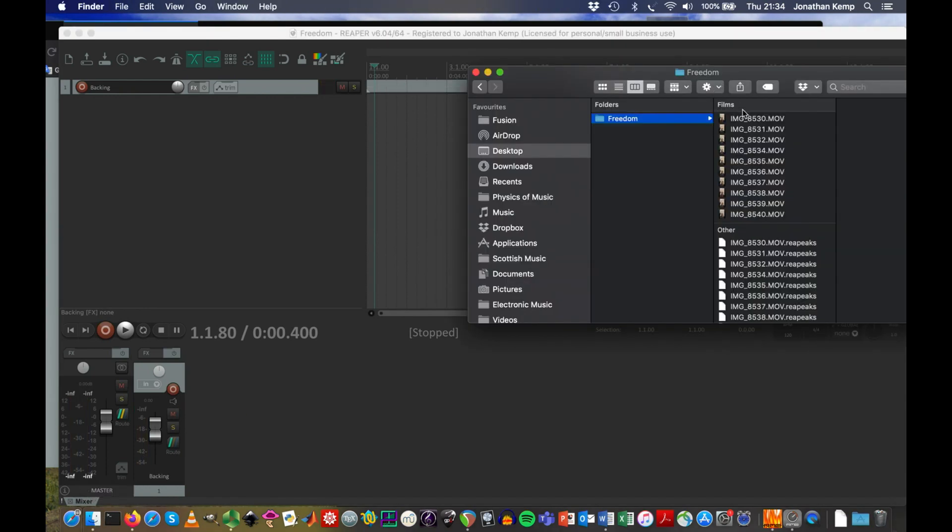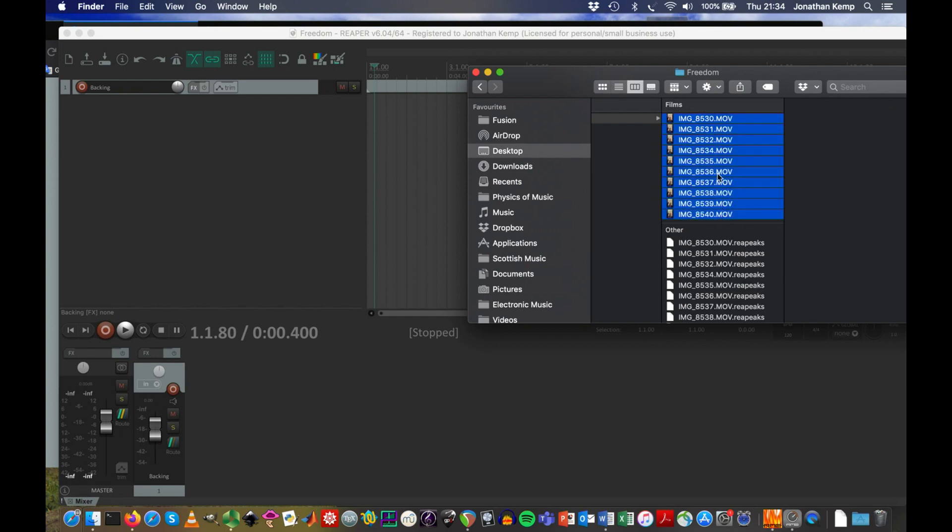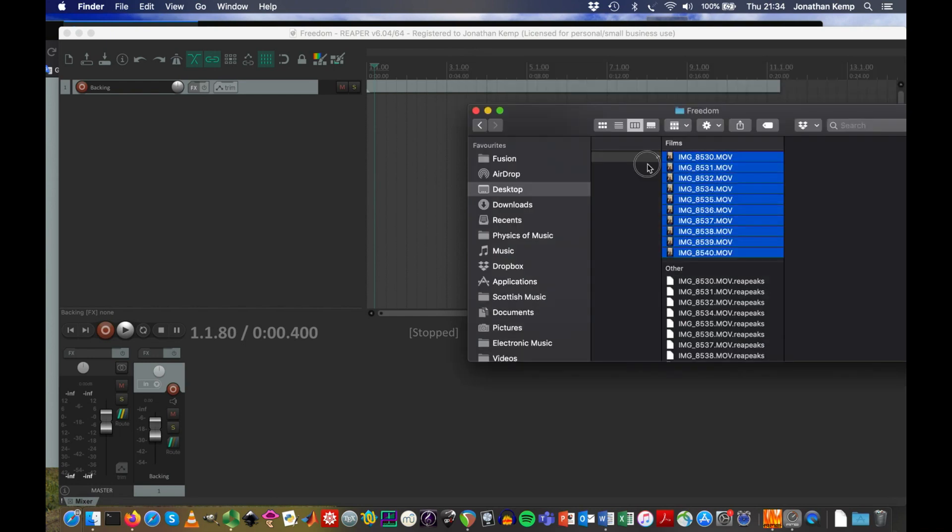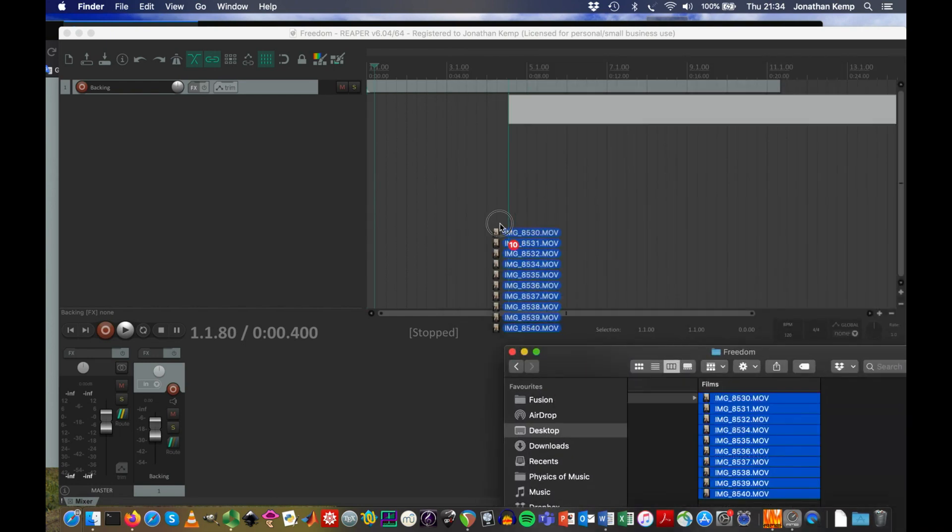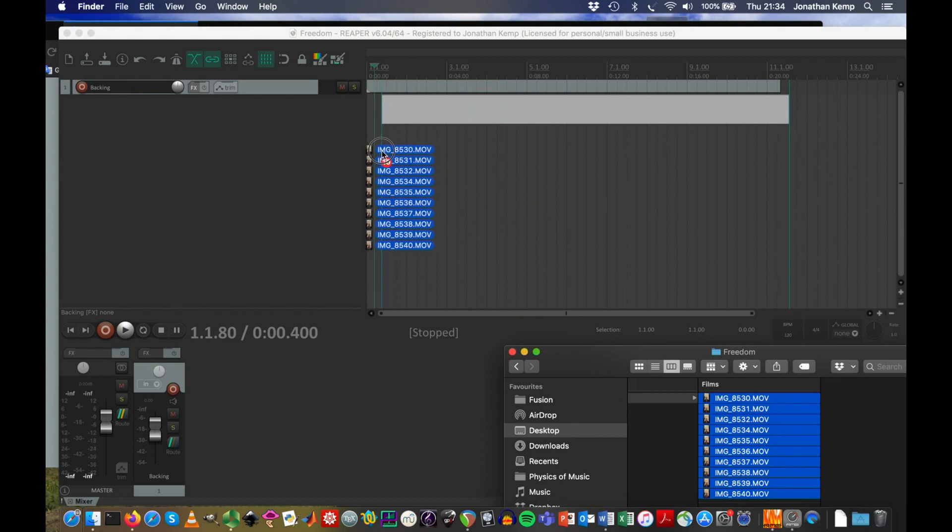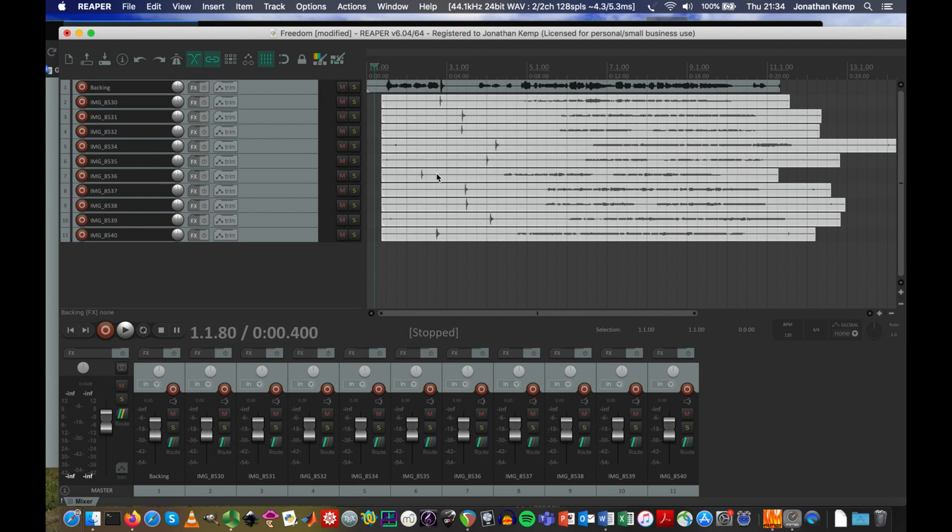So here are the recordings which have been done. I did them all but in principle you can get your choir to do this with lots of different members. Drag them into Reaper and then go to separate tracks.